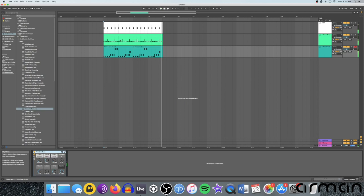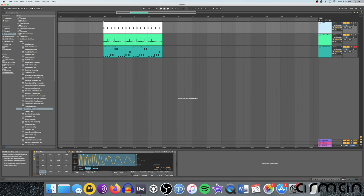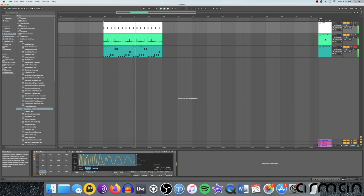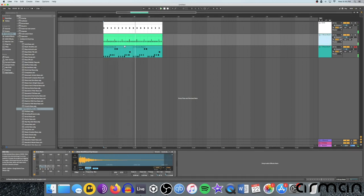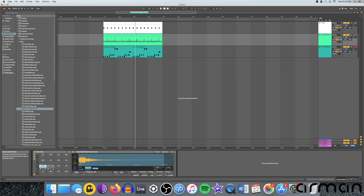You can come down here to that drum rack with the kick. Boost that up a little. If we think that hi-hat sounds a little bit too dry, maybe we add a little bit of reverb on that hi-hat too.